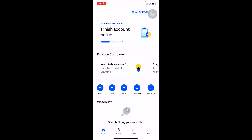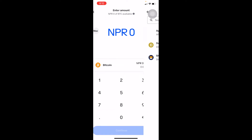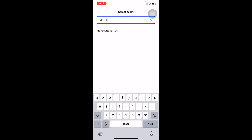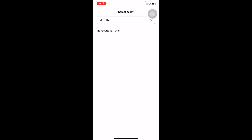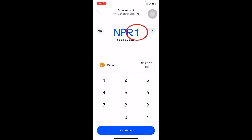Once you've copied the wallet address from Coinbase Wallet, open up Coinbase and go to Send. Click on the asset selector and search for Ethereum. Once you search for Ethereum, it should appear — but since I have zero Ethereum on my wallet, it shows zero. After you choose Ethereum, it should say Ethereum at the bottom.